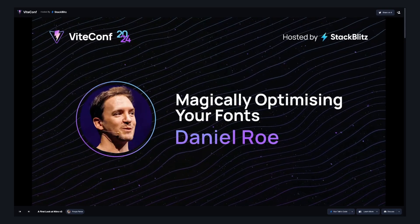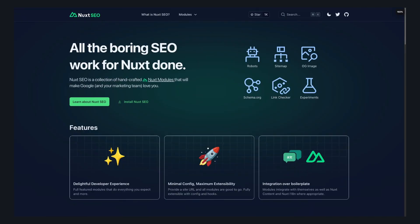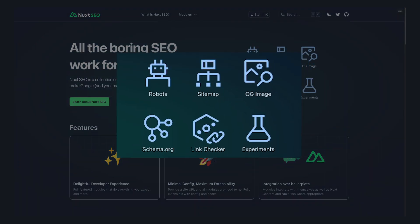The next module here is the Nuxt SEO module, and this module actually adds six other modules to your app that let you follow the best SEO practices with minimal configuration.